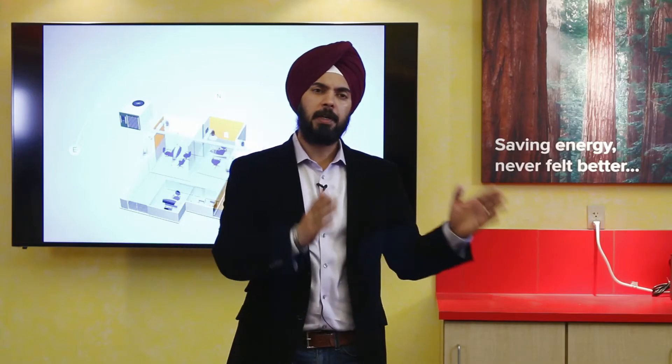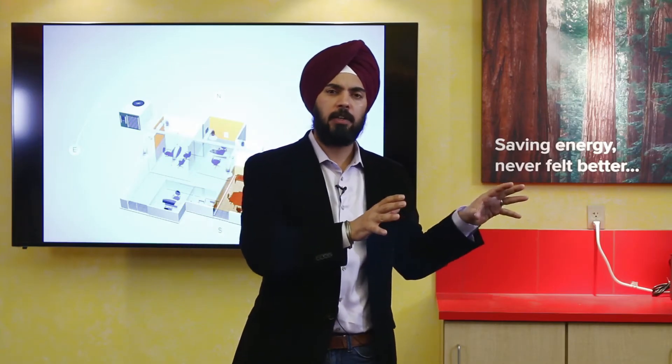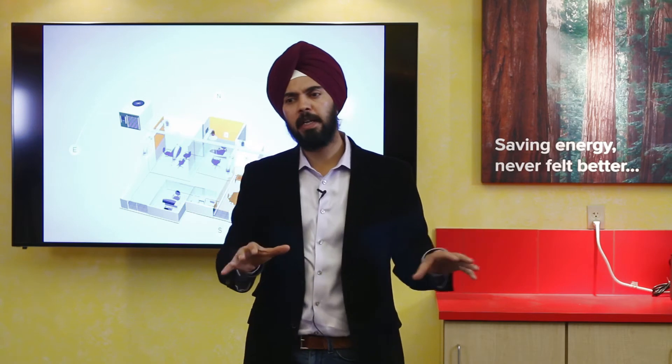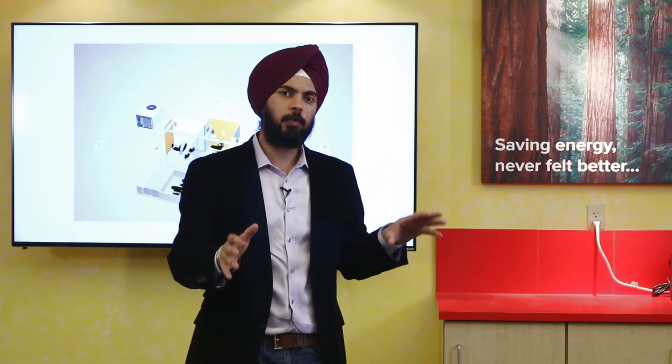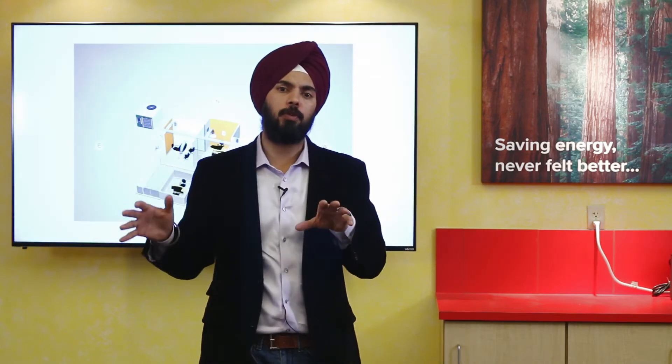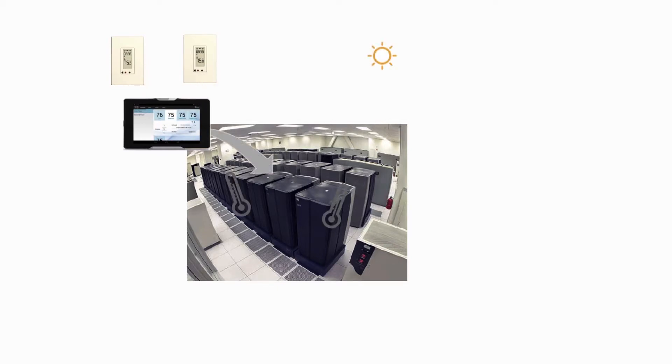Wouldn't it be great if you could move the conditioning air to parts of the building that needed it the most? And that's exactly what we should be striving to do. What we would do is take temperatures coming in from different parts of the building and load it to servers in the cloud.